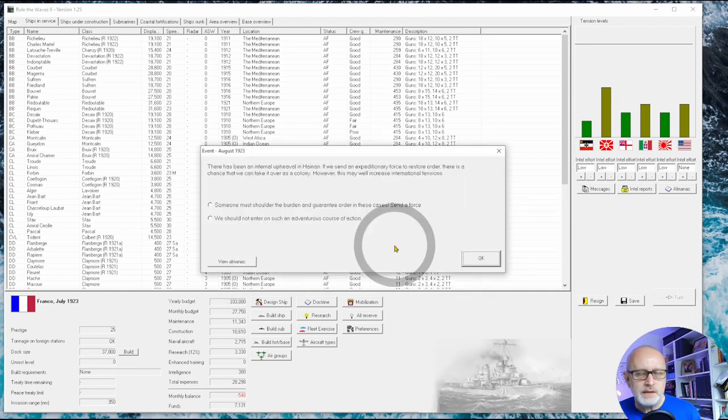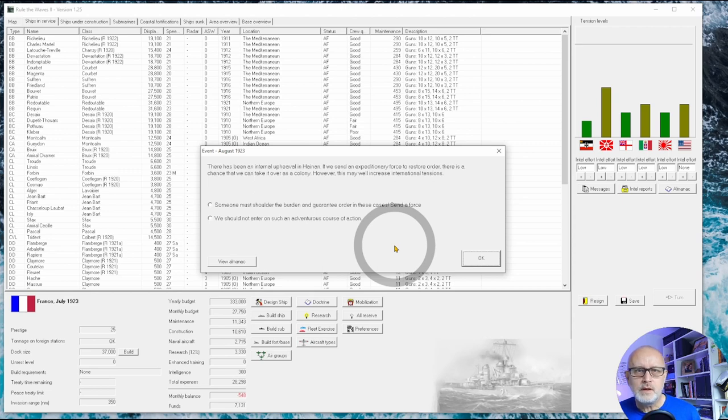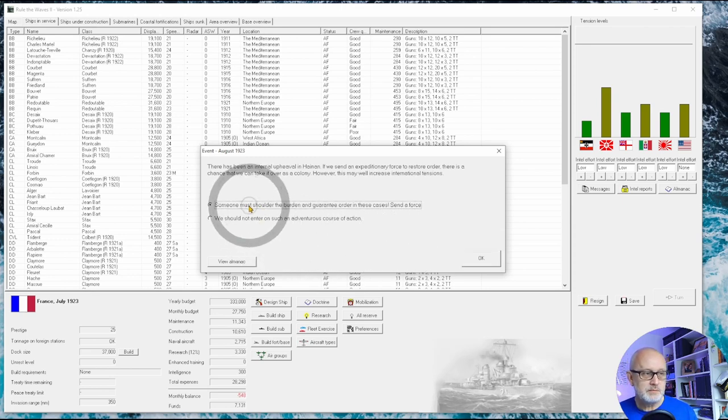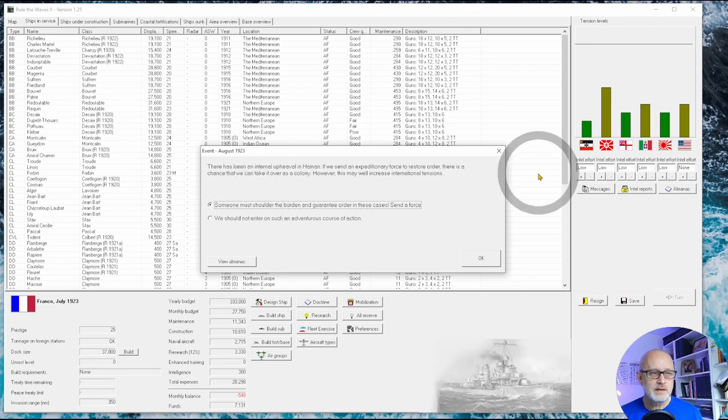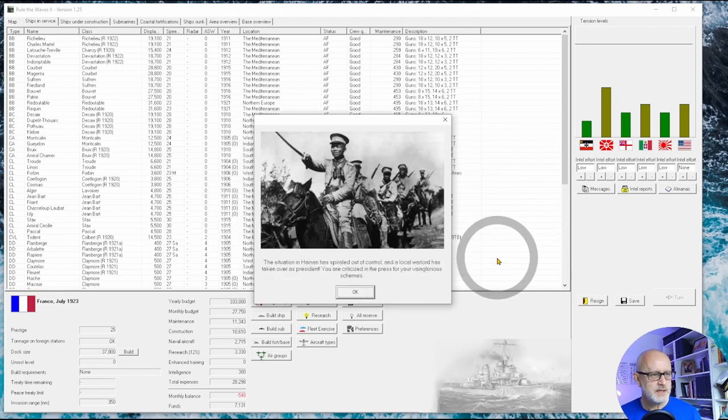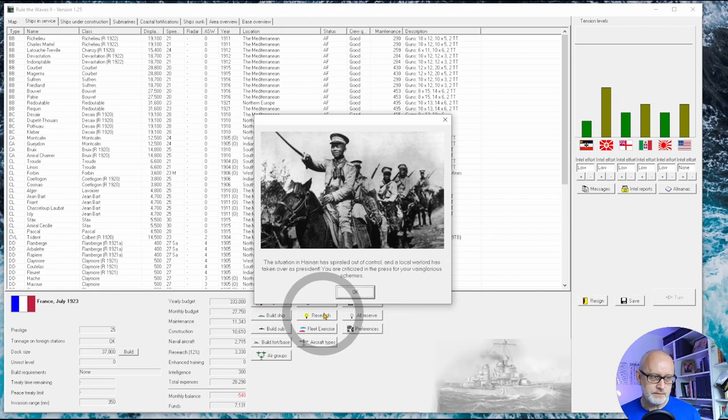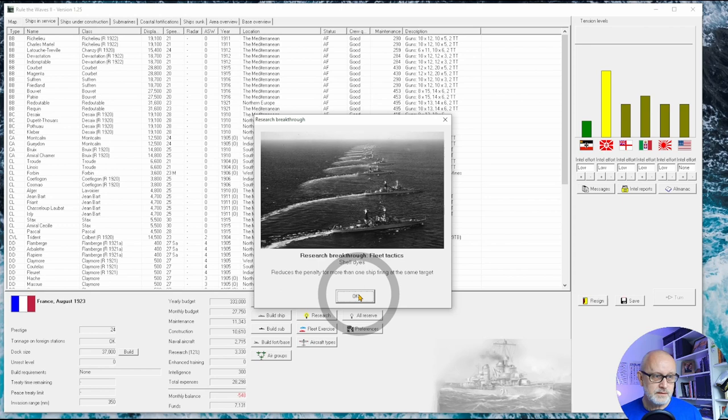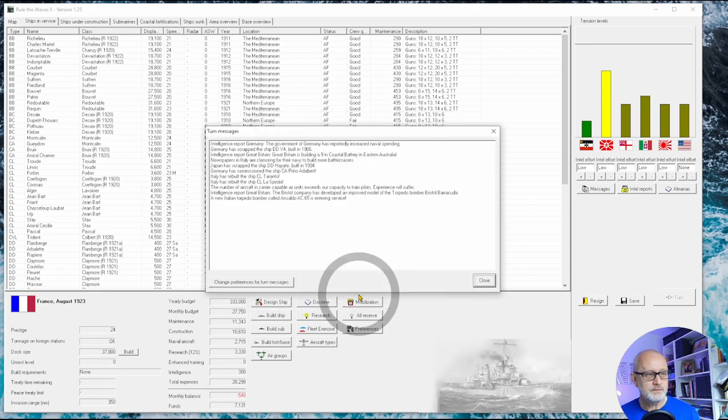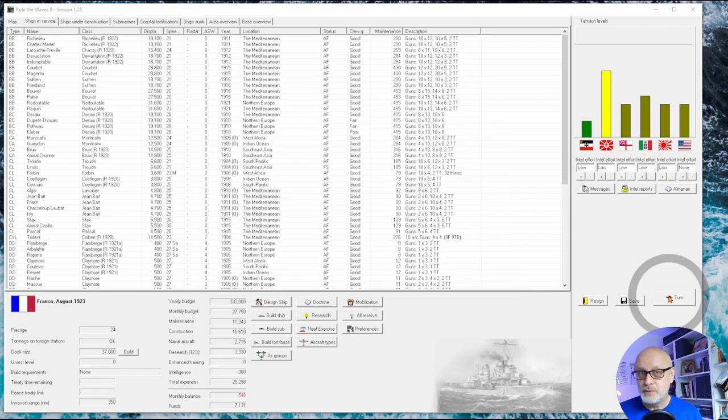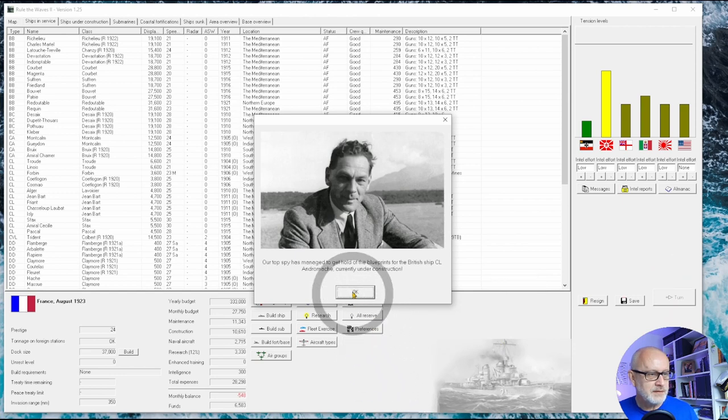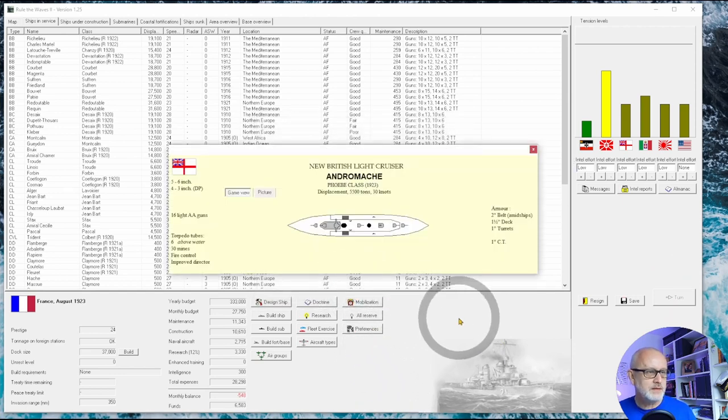Upheaval in Hainan down on the south of China. Now that is close to our holdings in Vietnam, so I think someone must shoulder the burden and guarantee this, because that would be very nice to capture. Spiraled out of control, la la la criticized etc. Fleet tactics - always love a good fleet tactic. You have to chance your arm on these things and sometimes they work out and sometimes they don't.